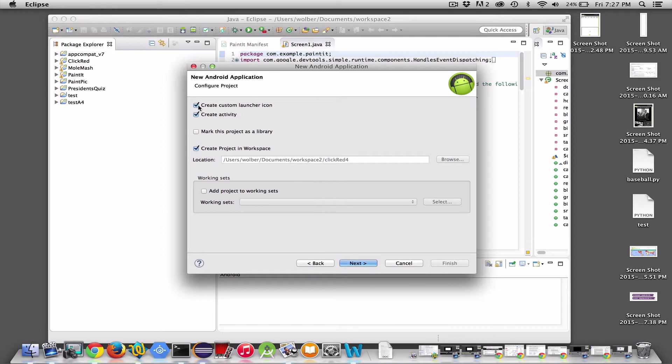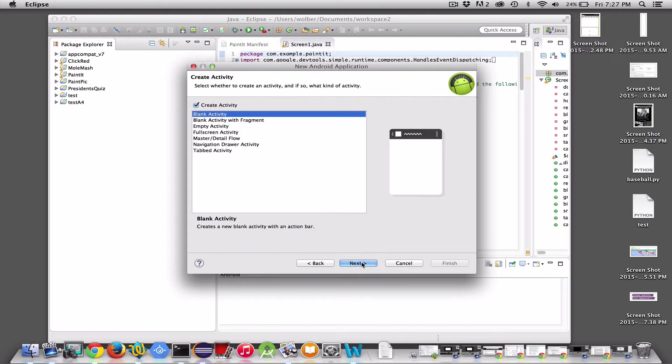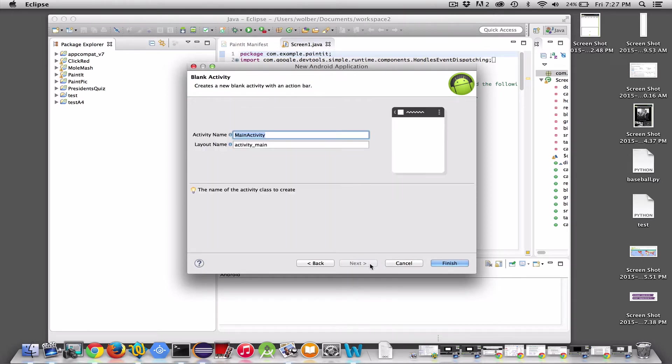I'm going to get rid of this Create Custom Launcher icon. Later you can add an image for when the app launches, but right now let's just do it the simplest way. Blank activity, keep this checked. Click Next and leave this as is. Click Finish.